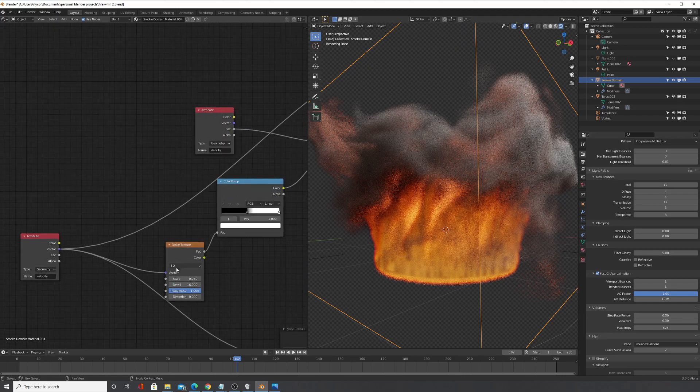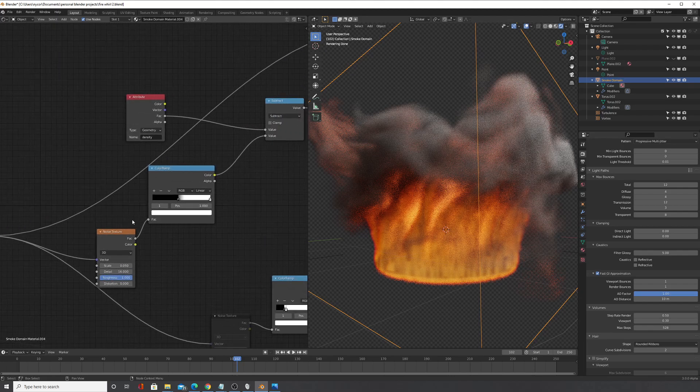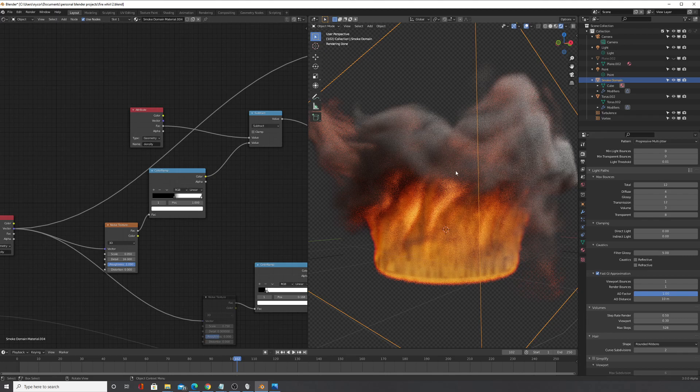But the thing is you need to have that noise connected to velocity, otherwise what's going to happen is you're going to have this noise texture in the texture but it's going to be superimposed and it's not going to follow the smoke and that will look very unrealistic.